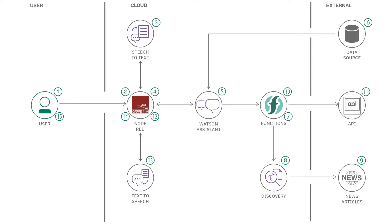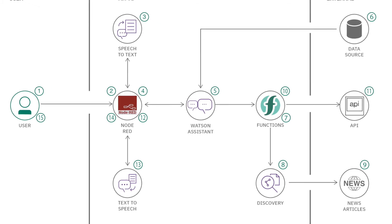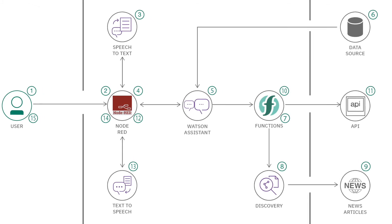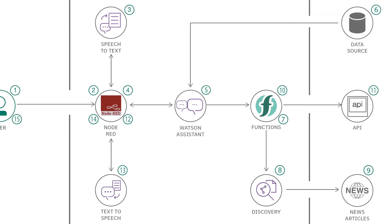This starter kit uses Watson Assistant and shows developers how basic workflows would connect to the user and the backend technology.